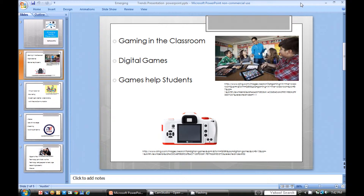Games in the classroom are a great way to help students want to go to school. Games would make it more interesting, and students need to be motivated in the classroom to learn new things. Games will help the students stay interested and learn as they play.